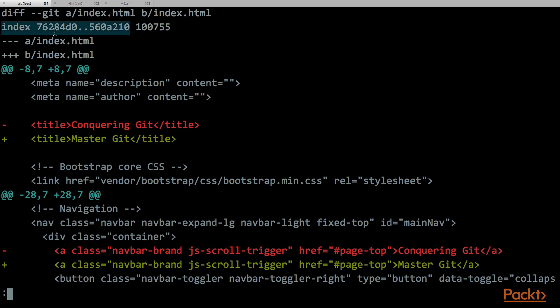The second line contains some internal information. This is the ID of the index file in the head-1 and the ID of the index file into the head commit, but this is really not an information that we need to know.